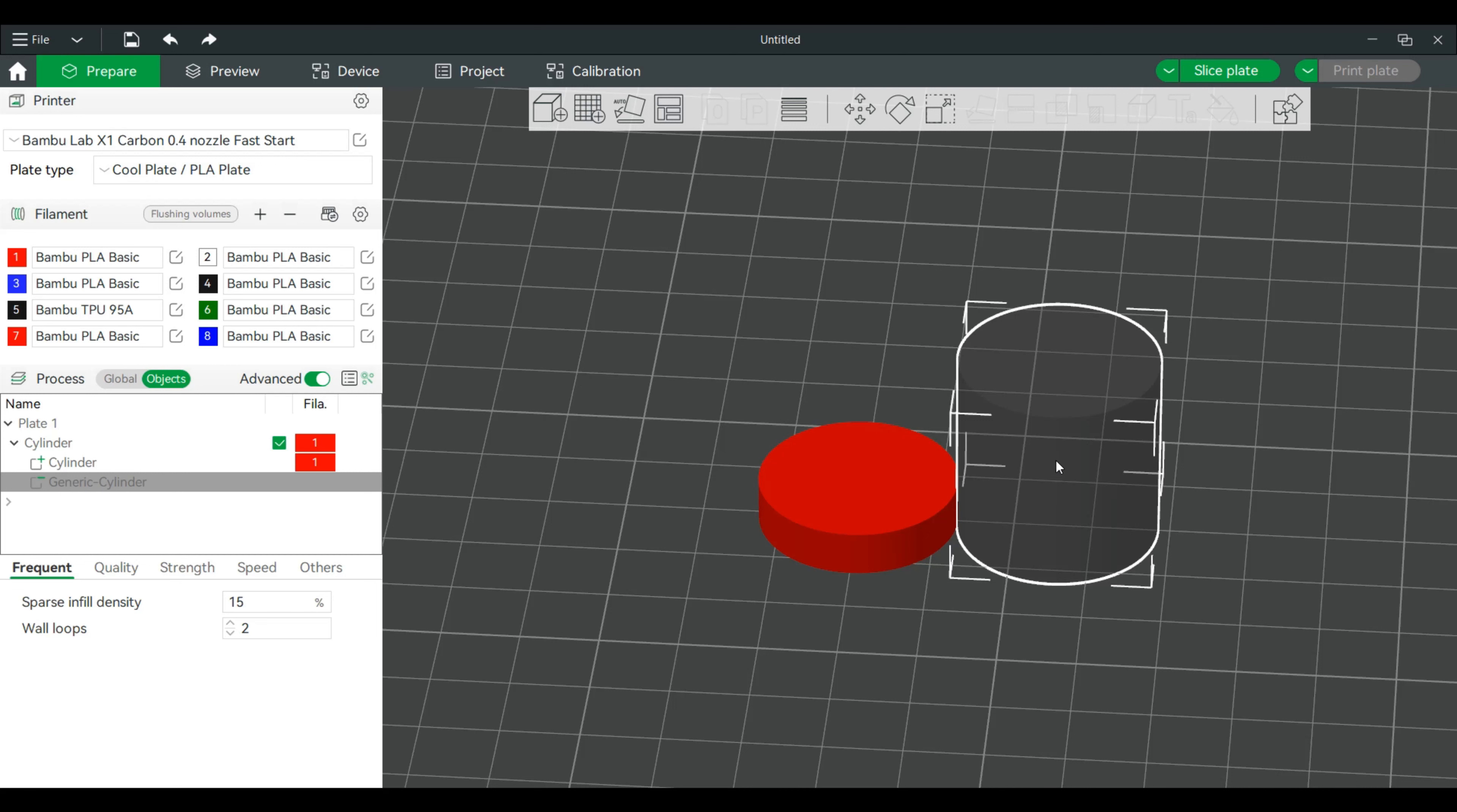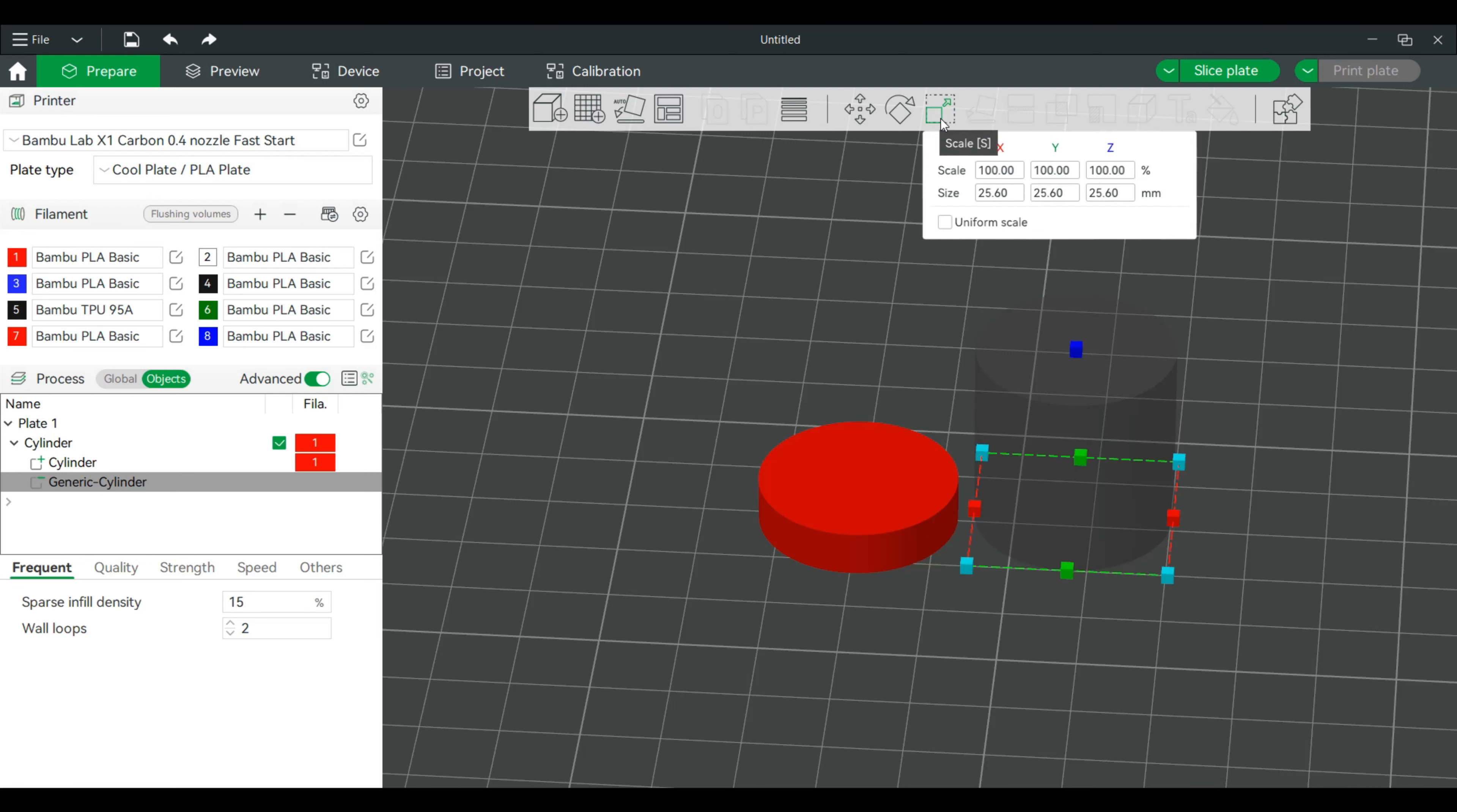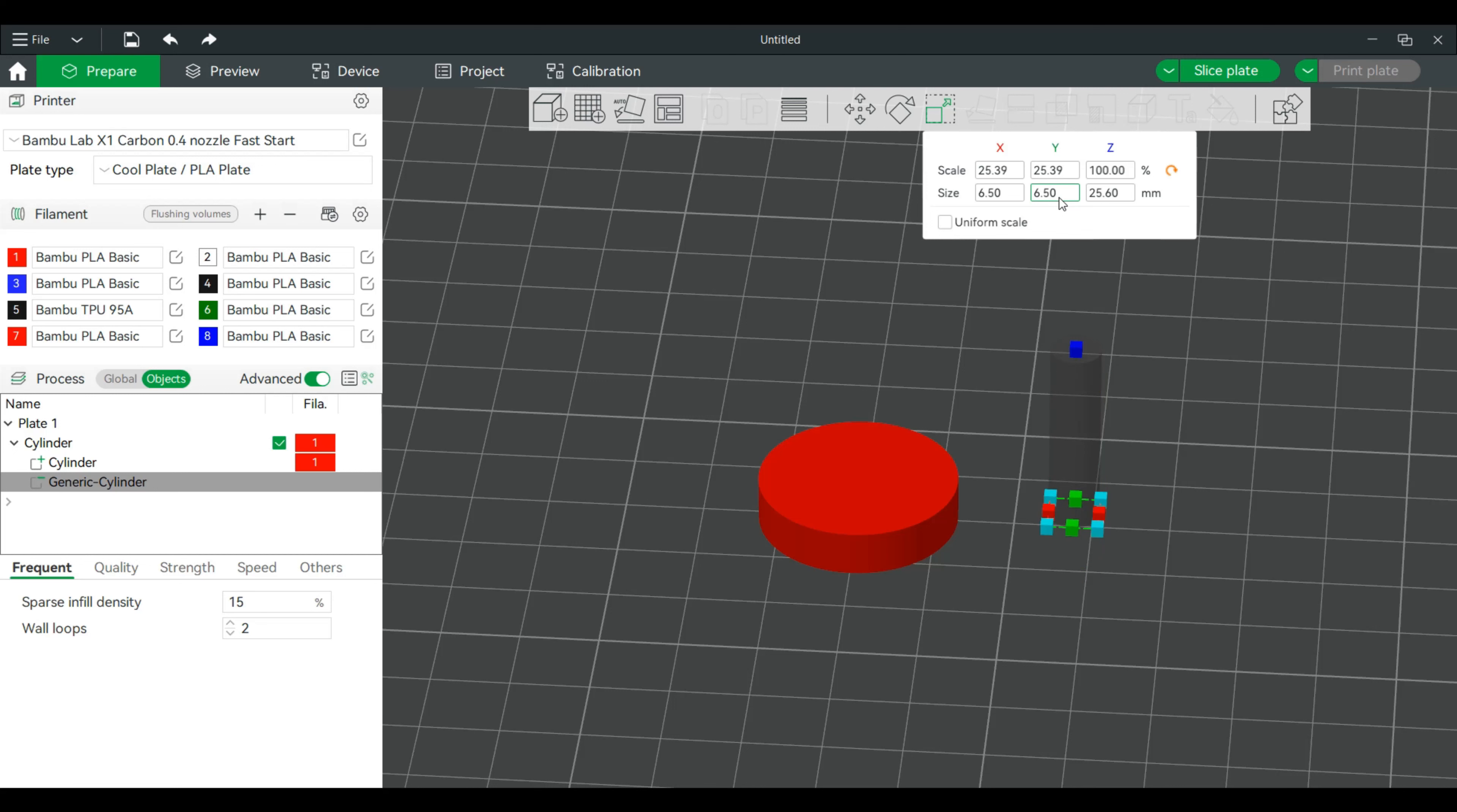Alright. Now, within this, we need to shrink it. So we will go back to scale. And the size of the magnet, again, is about six by six. I'm actually going to do 6.5. Again, I'm going to give some room for expansion. And the Z height of that magnet, I believe, is 2.5. We're going to do three, just to give us some wiggle room.